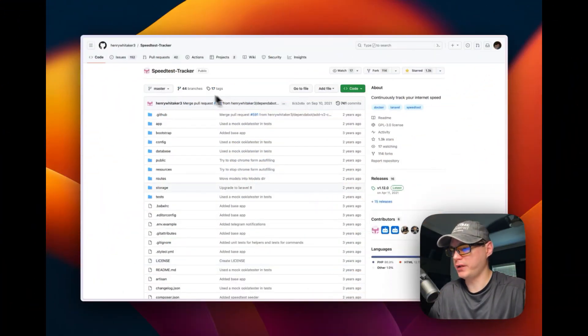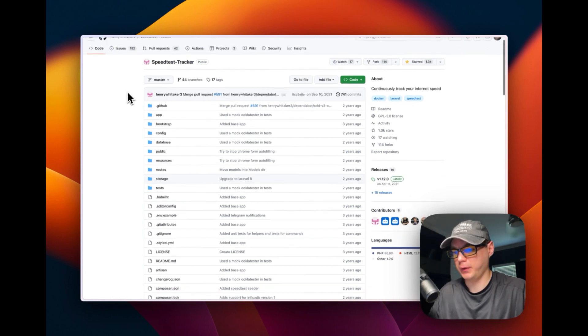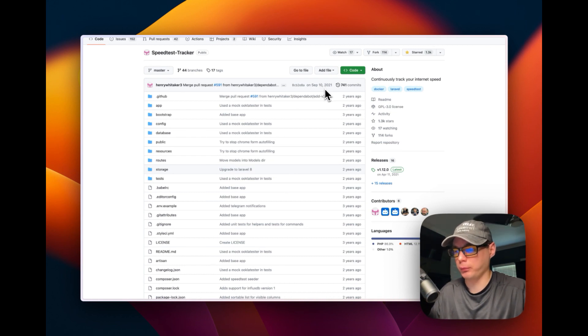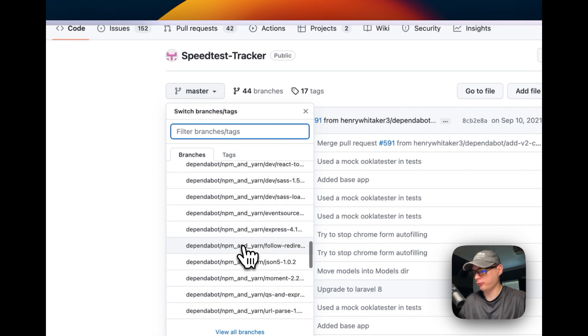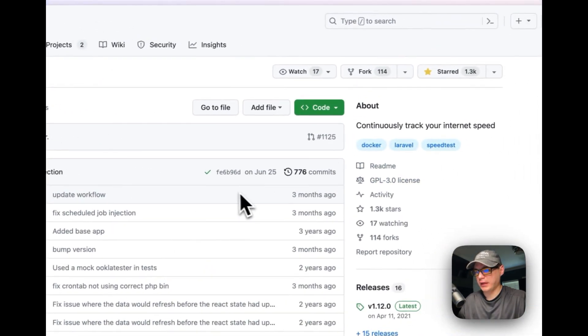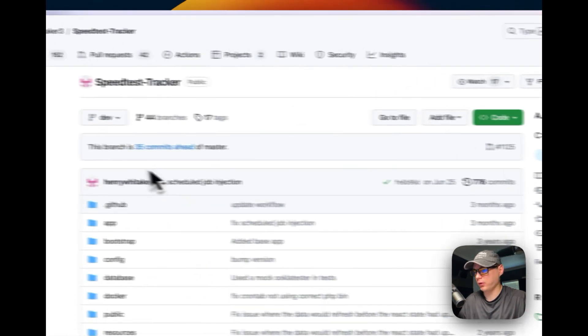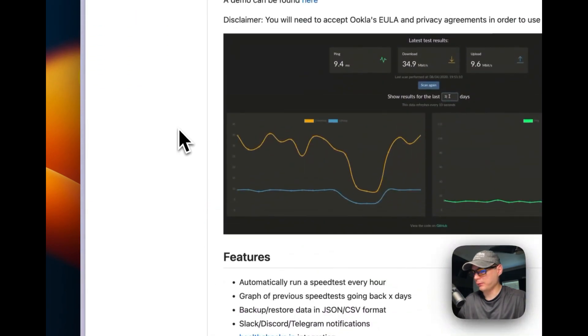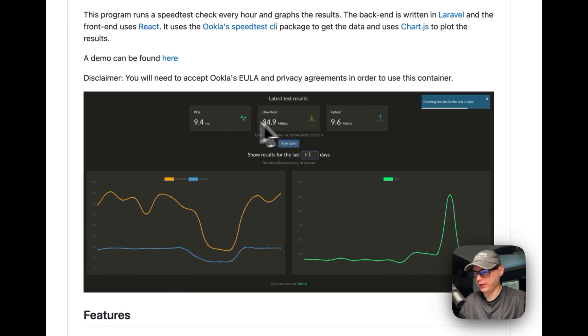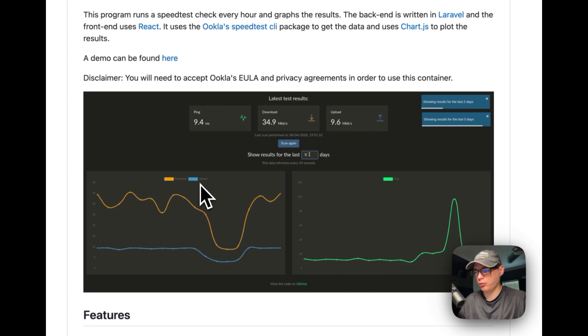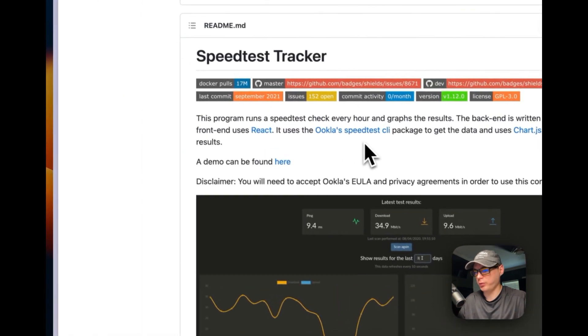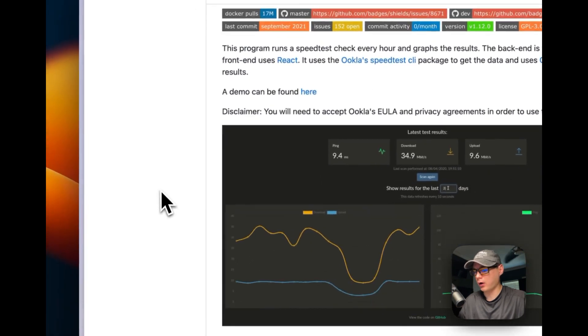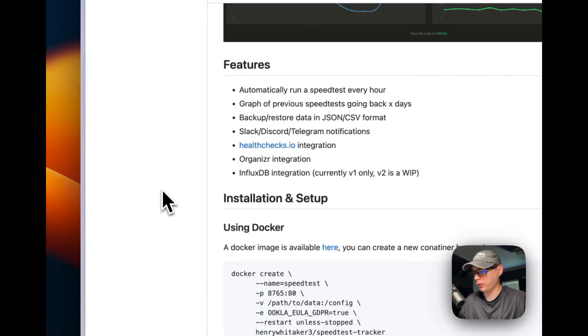With Speed Test Tracker, it's on GitHub and it hasn't been updated since 2021. But if you go here and go over to the dev branch, you can see that he is working on an updated version. This is what it looks like - the UI shows ping, download, and upload. It does a speed test with Ookla, so it's using the speed test CLI in the background, and it's also using Laravel for the backend.